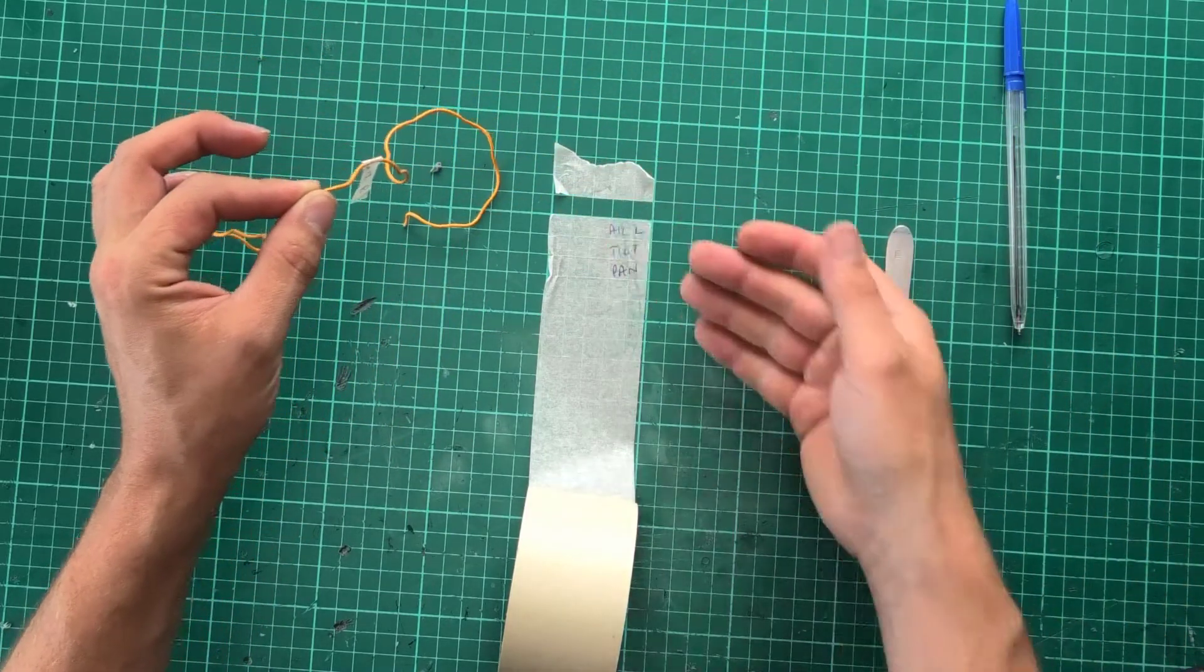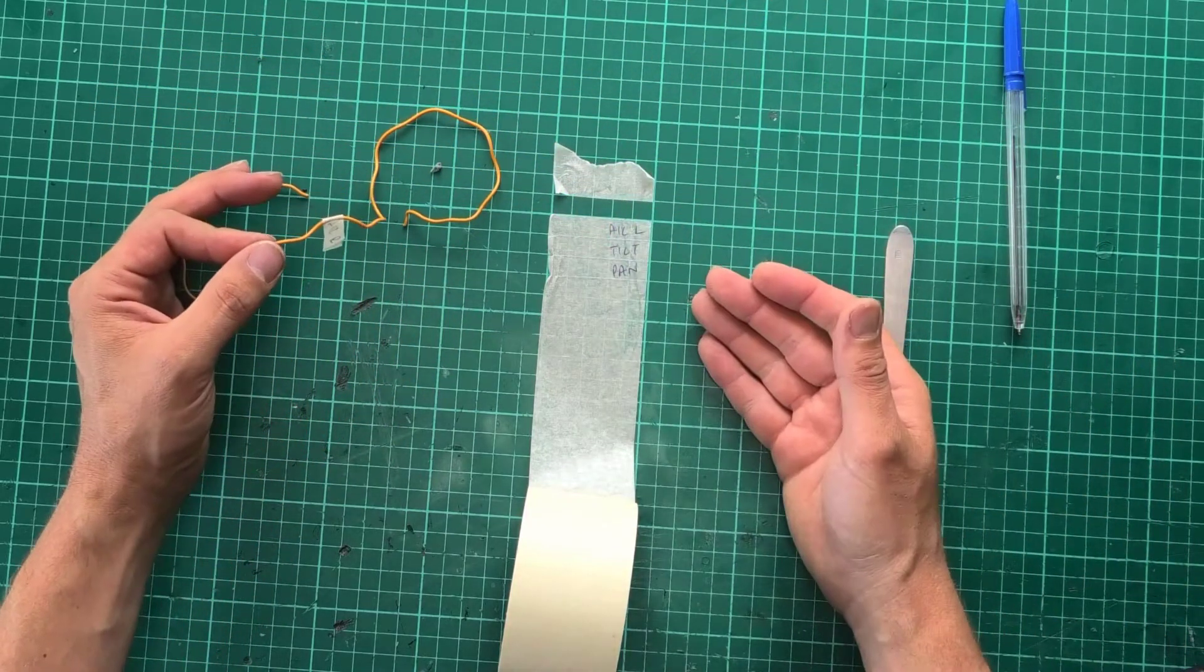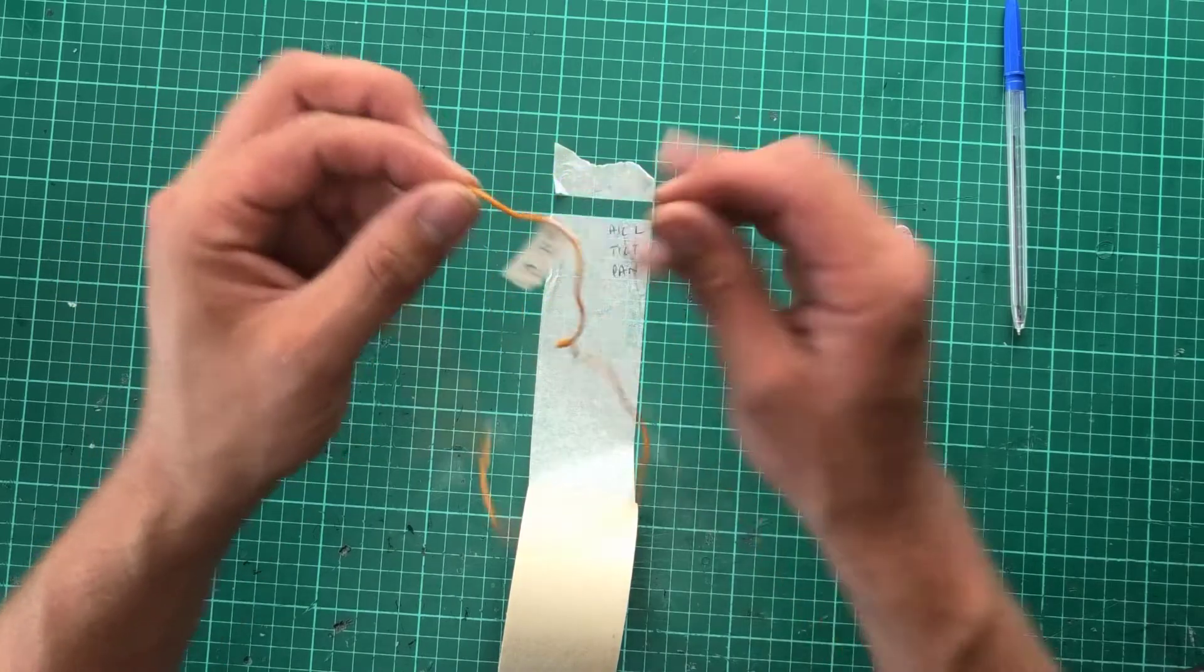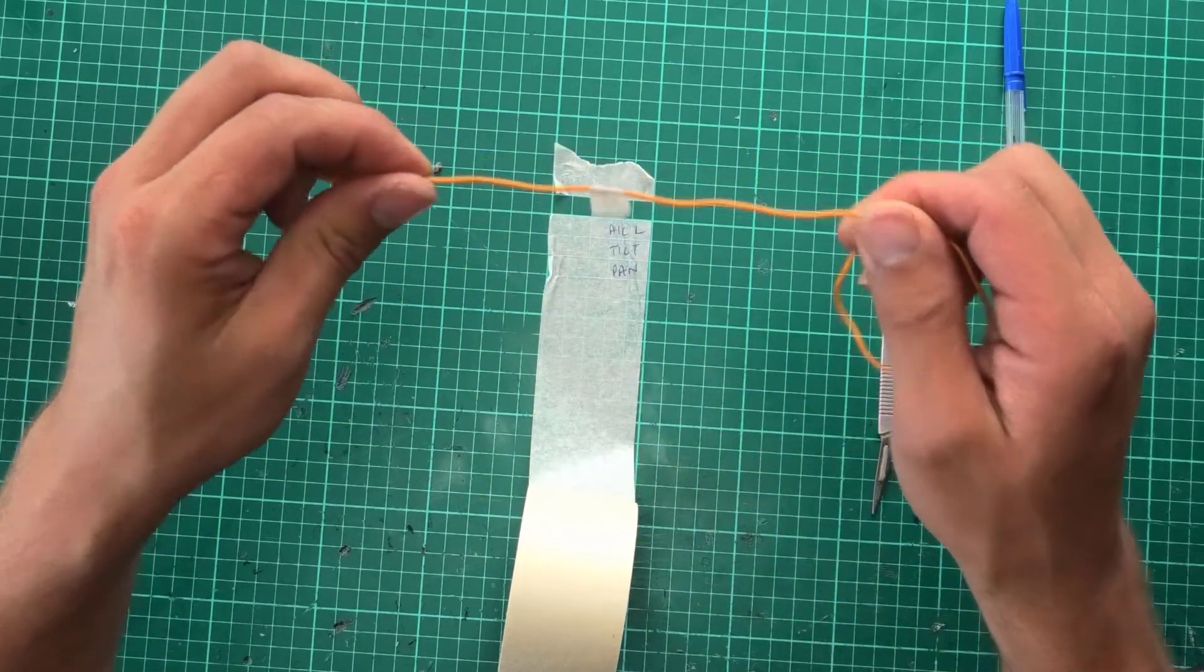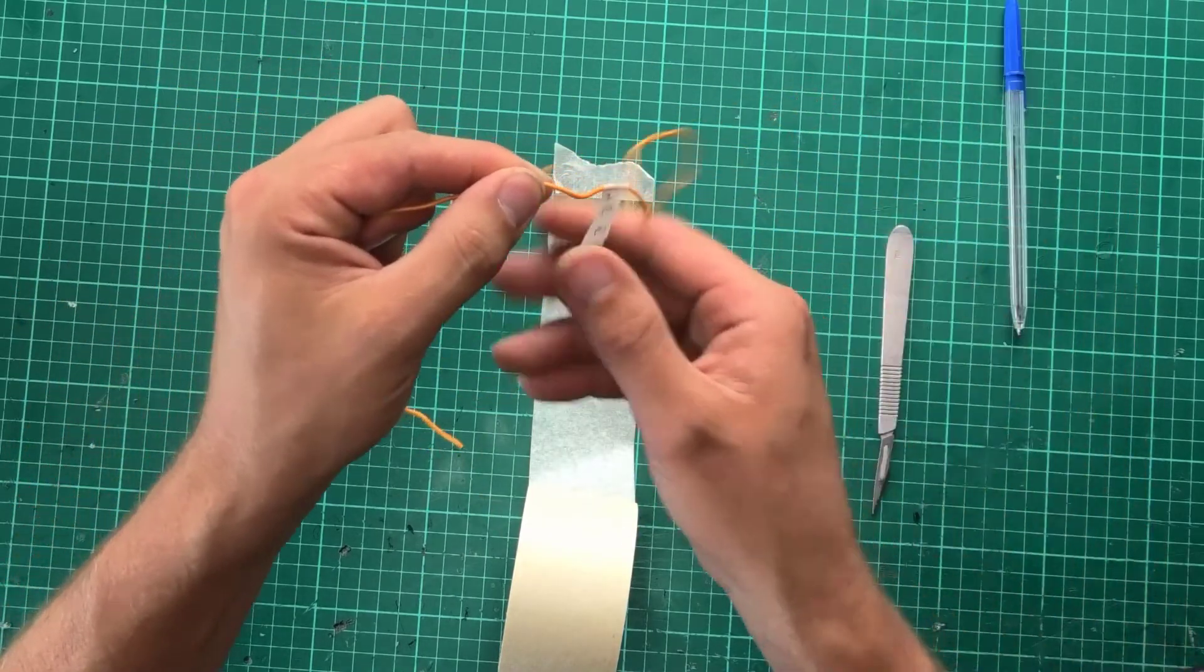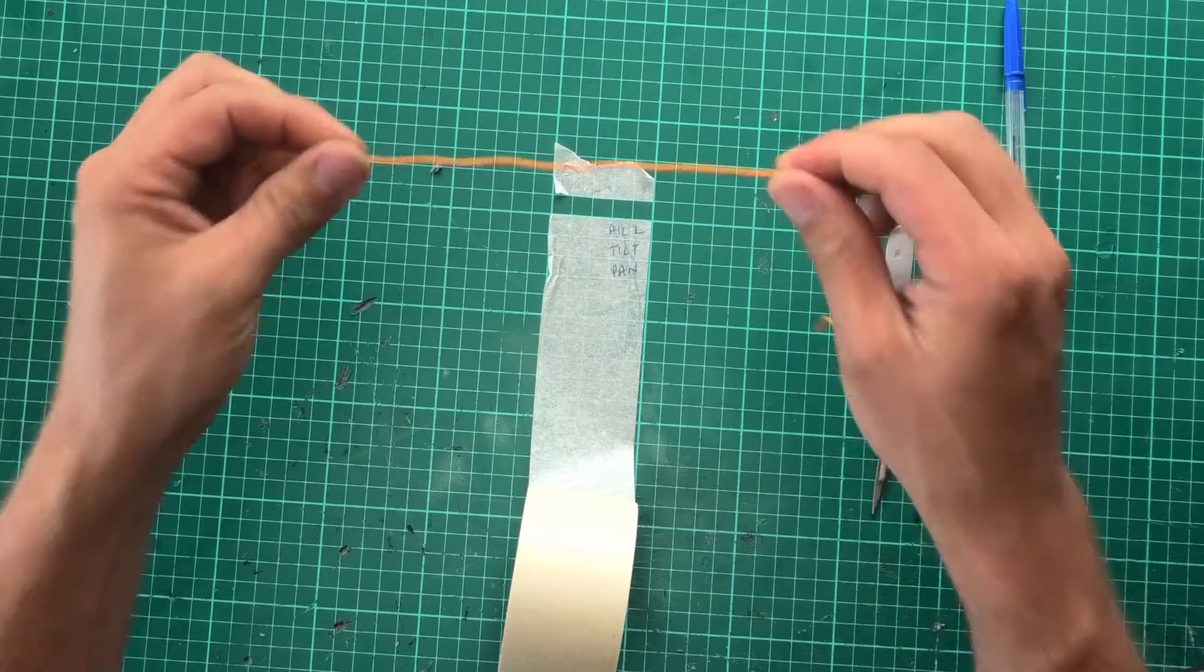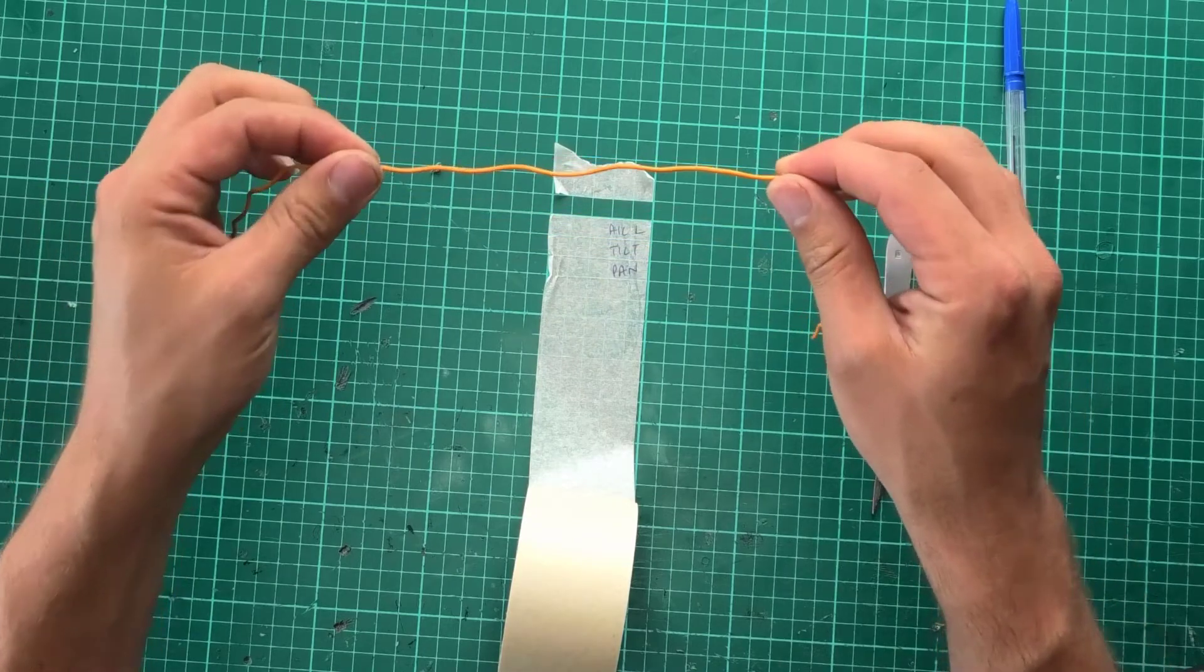You can write whatever you want on them and they are very quick, they're very simple and of course if you do one wrong, you can tear it off and put on a different one.